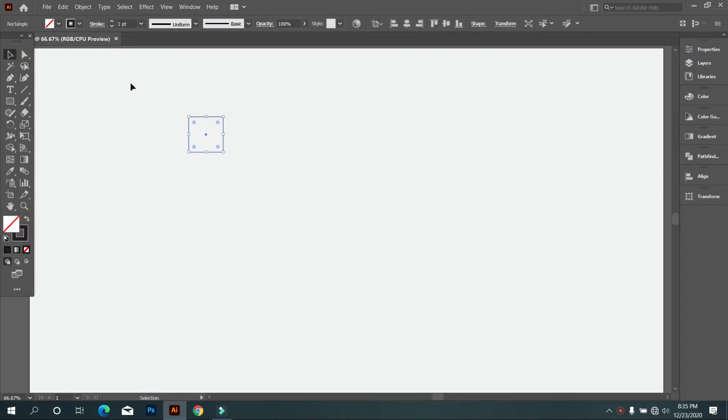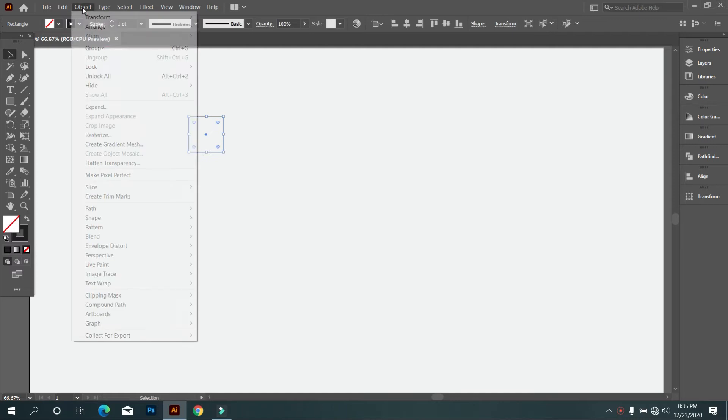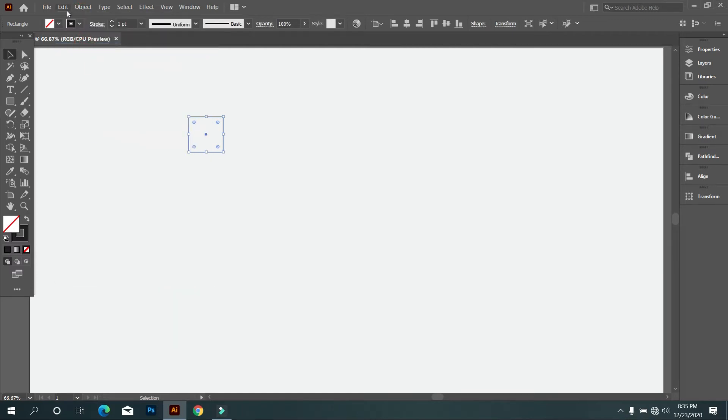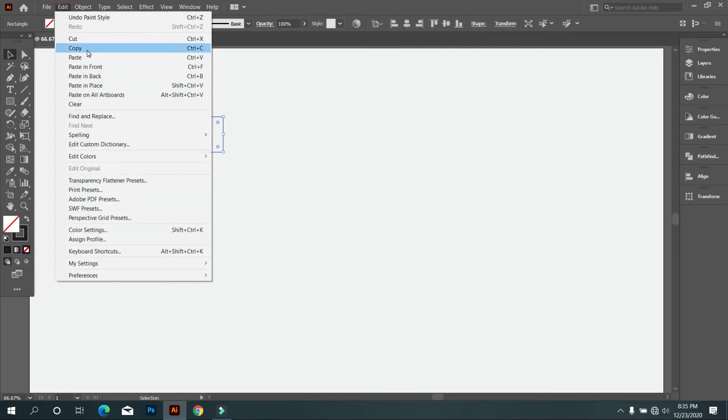And then go to edit. Select copy and again go to edit, and select paste in place.